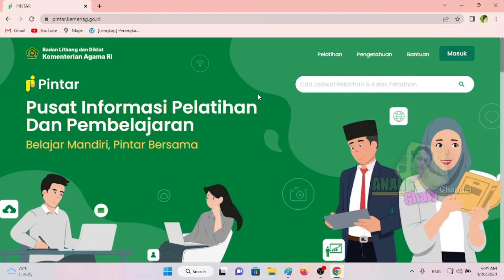Bagi Bapak Ibu yang belum memiliki akun atau belum mendaftarkan diri sebagai peserta diklat online ini, maka tentu harus mendaftarkan diri dulu. Kemudian baru nanti login kembali dengan NIP dan password yang sudah Bapak Ibu buat. Bagi yang sudah memiliki akun, langsung saja masuk.